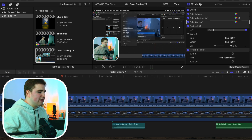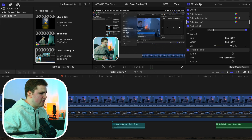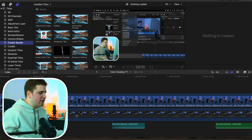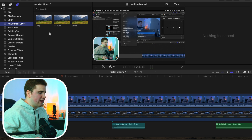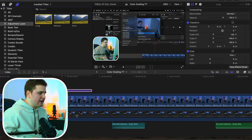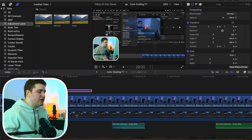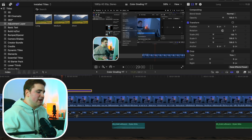Another really helpful tip is adjustment layers. Head over to Titles and Generators — I have an adjustment layer in my creator bundle, or you can get a free one from Ryan Nangle. Take the adjustment layer and apply it on top of your clip. Basically anything you apply to the adjustment layer is going to affect everything below it.